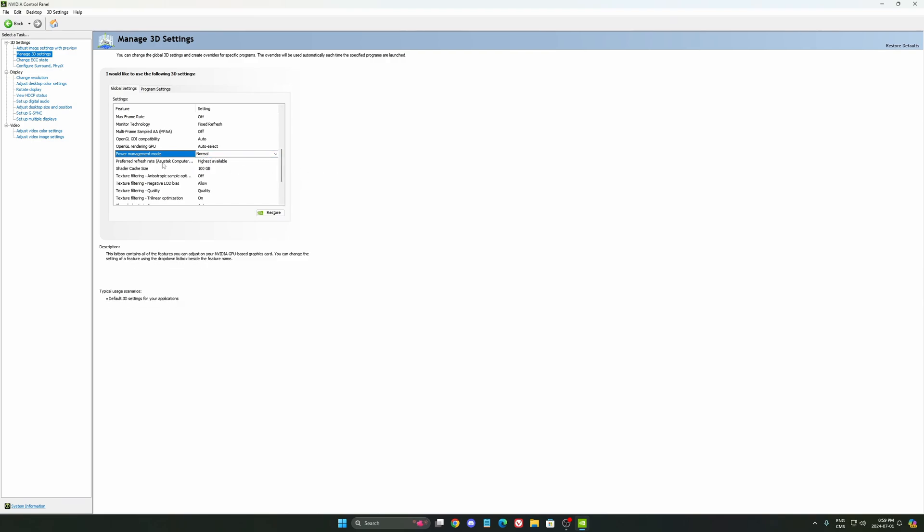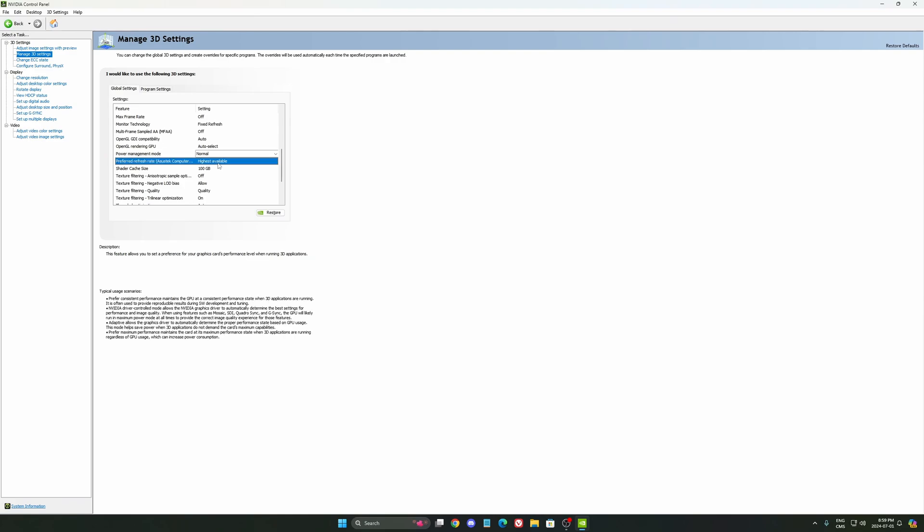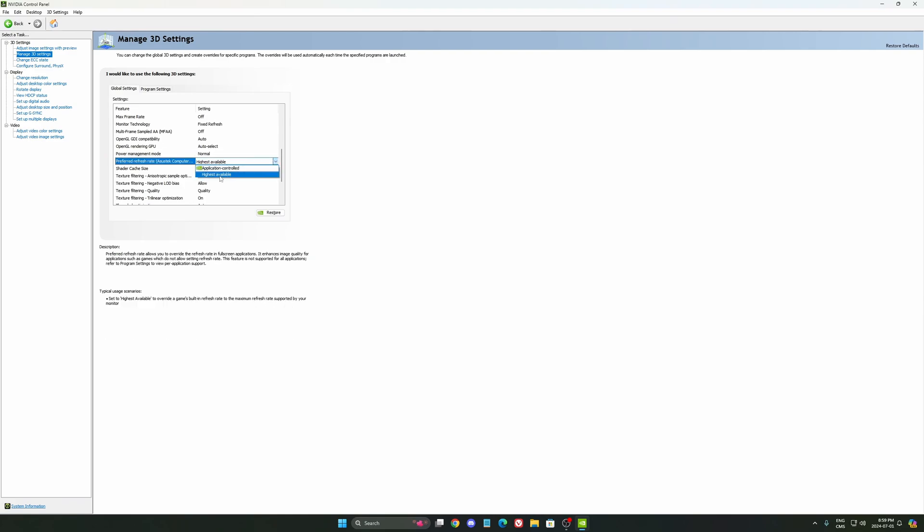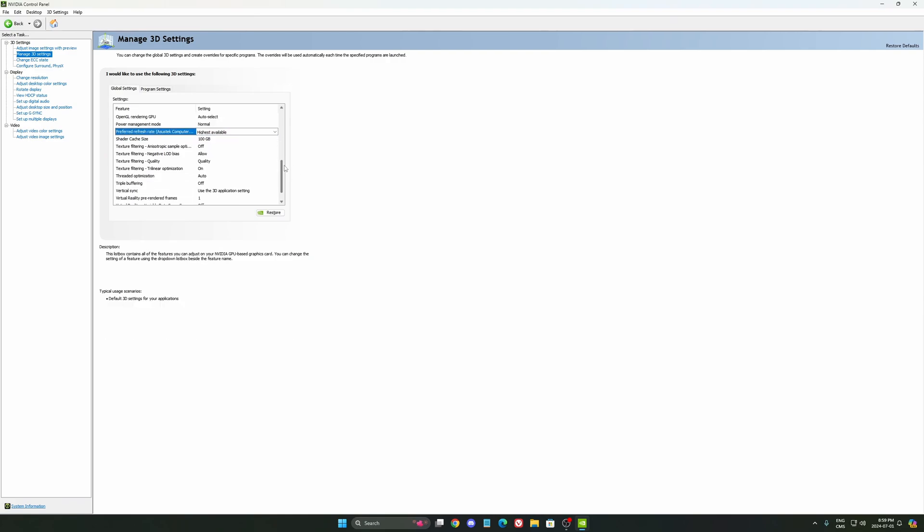For the preferred refresh rate, I recommend to go highest available. So make sure this one is checked. You always want to use the highest refresh rate possible, so the best one on your monitor. I know a lot of people who bought high refresh monitors and they were playing at 60 Hz and they didn't even know. So super important to use that.